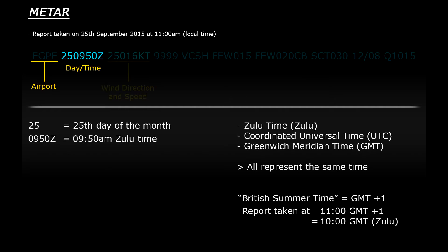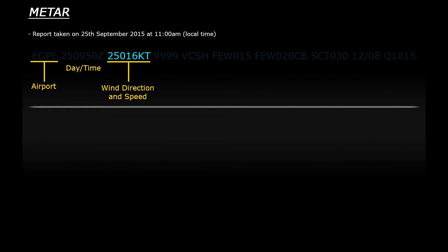The next section represents wind measurements. So the first three numbers relate to the direction that the wind is coming from. The last two numbers and the KT represent the wind speed in knots.